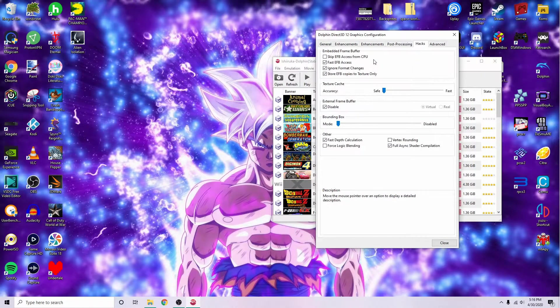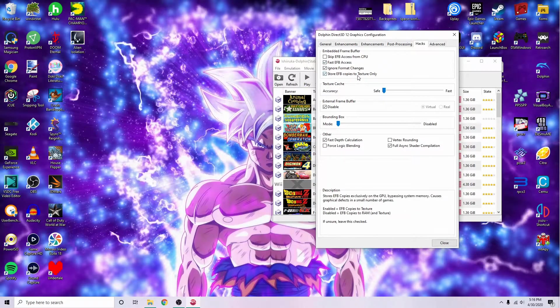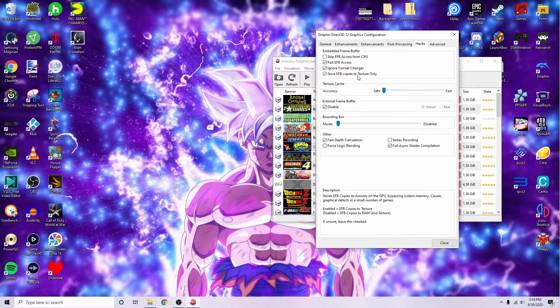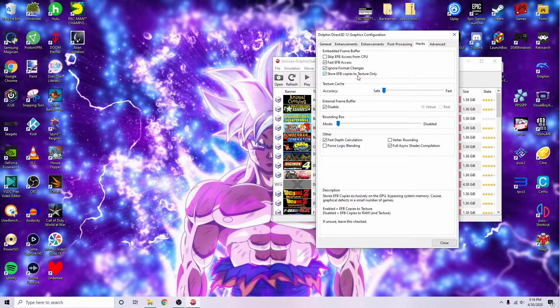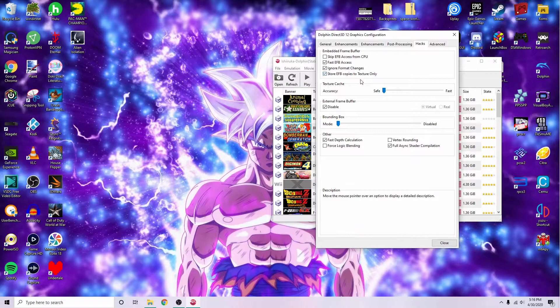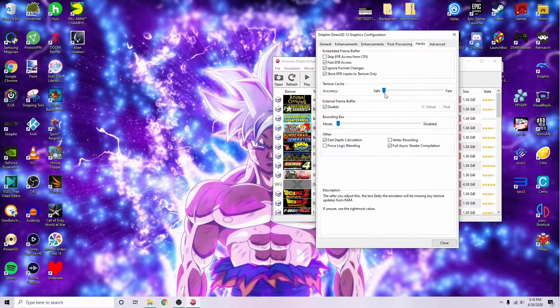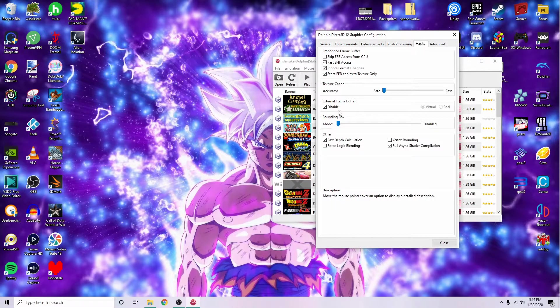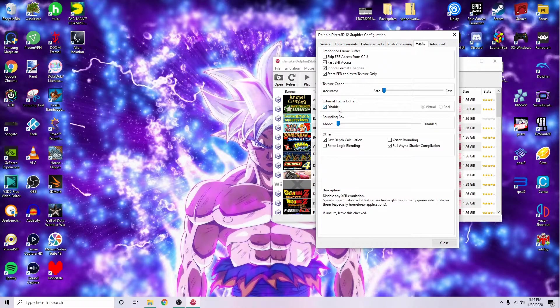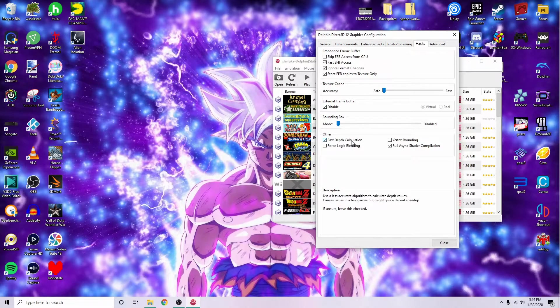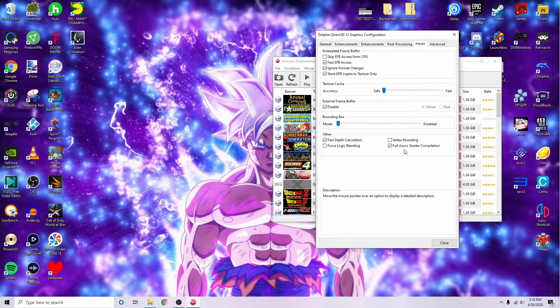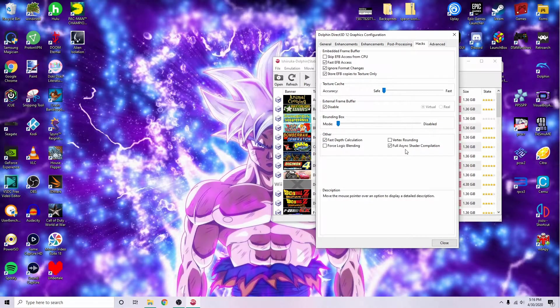On the hacks you'll want to make sure you have fast EFB access, ignore format changes, and store EFB copies to texture only. Make sure the texture cache is set to safe, disable the external frame buffer, and have fast depth calculation and full async shader compilation checked.